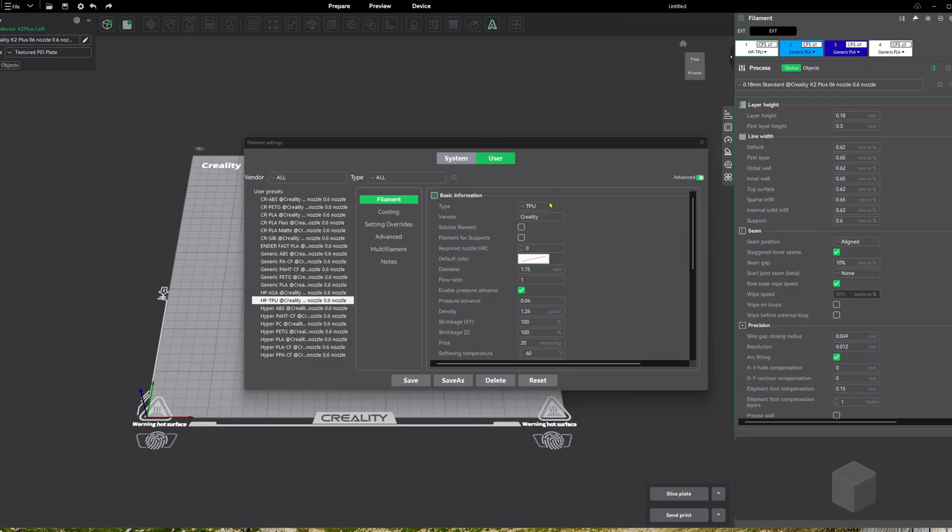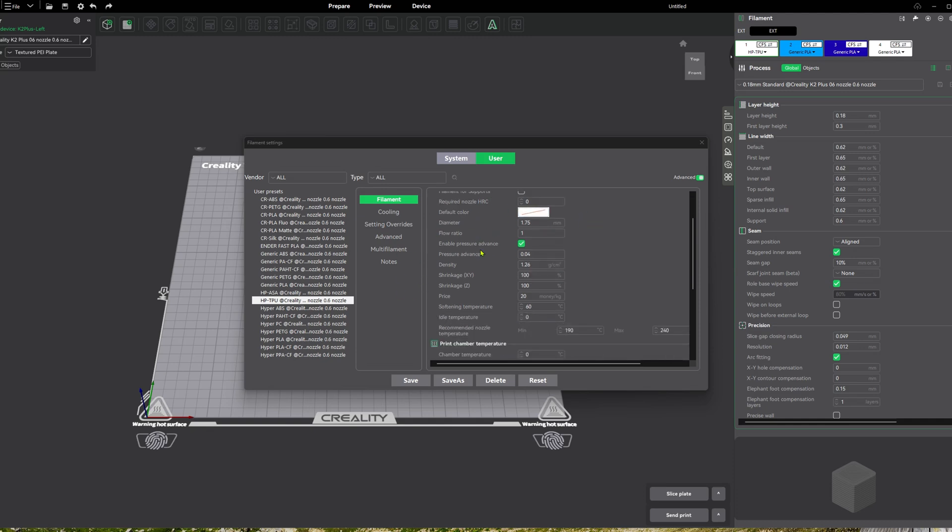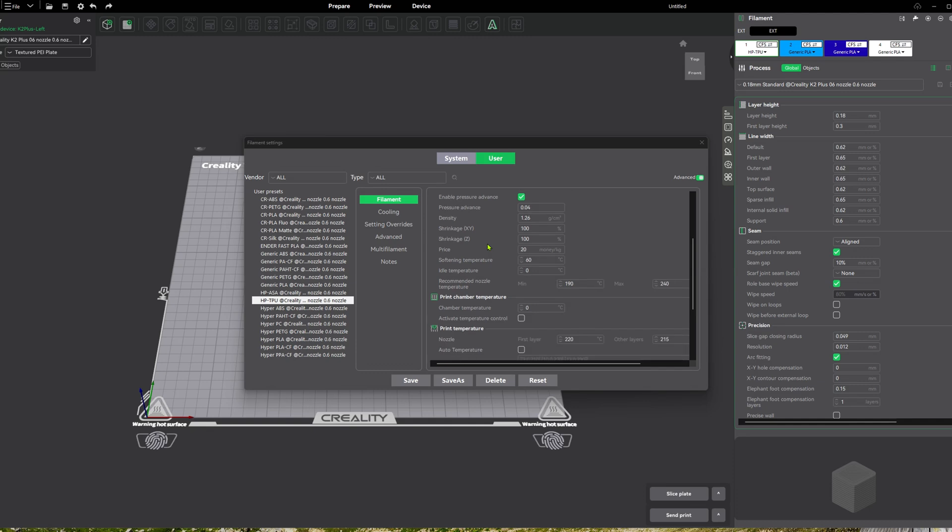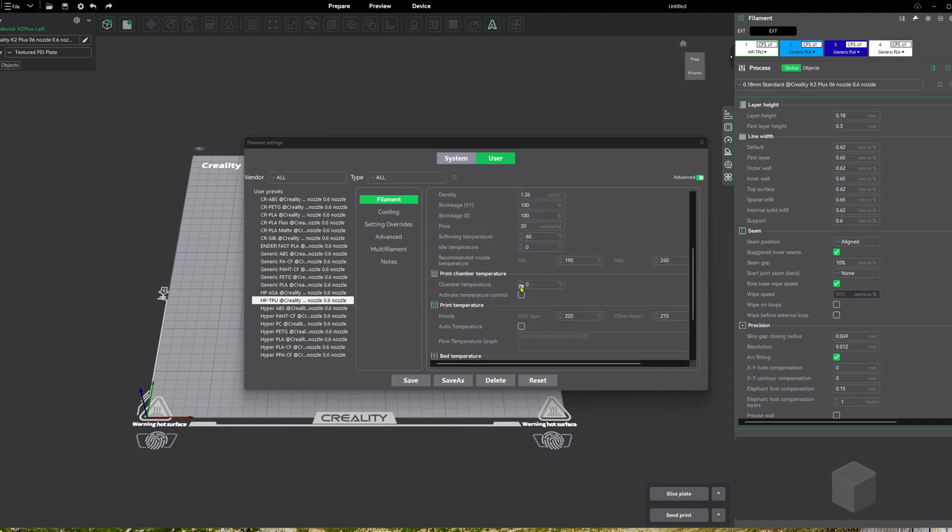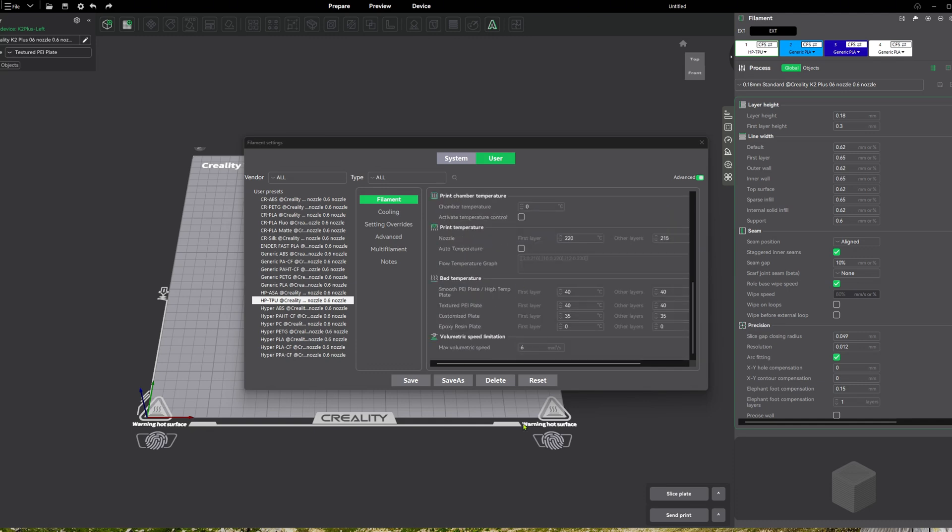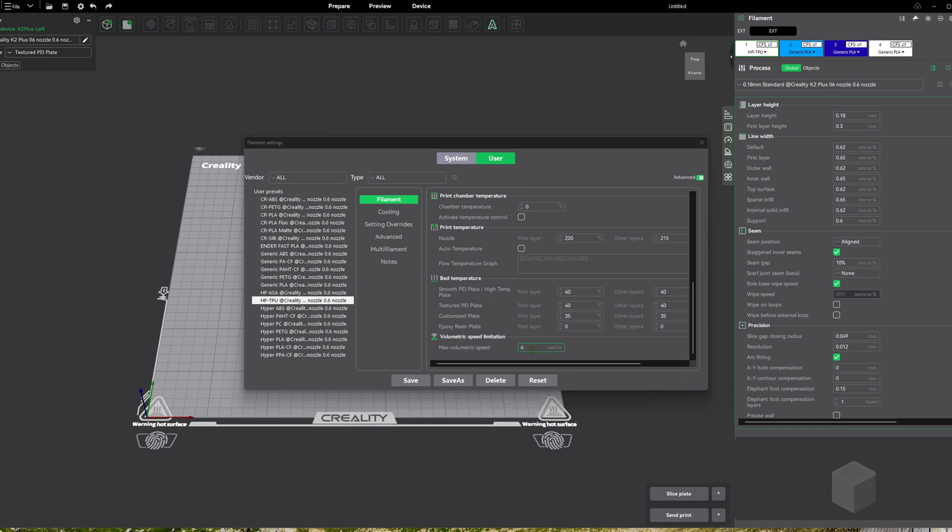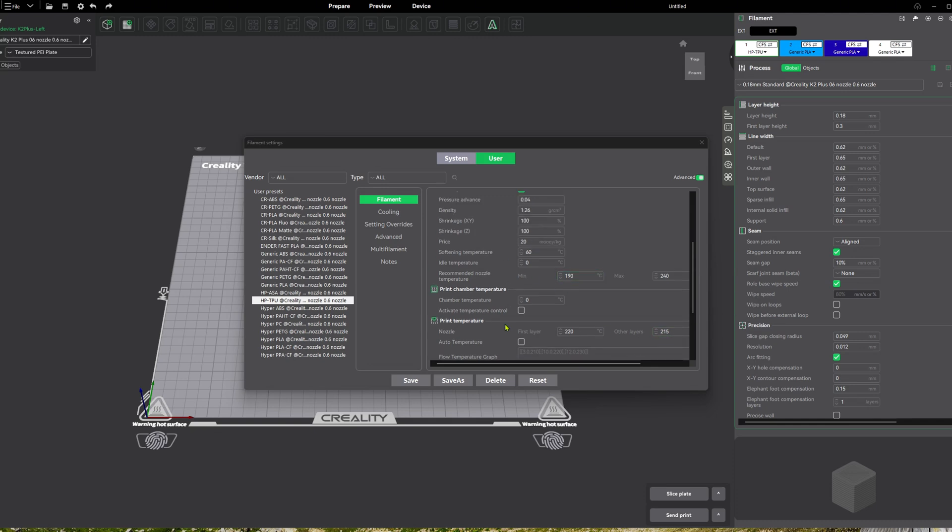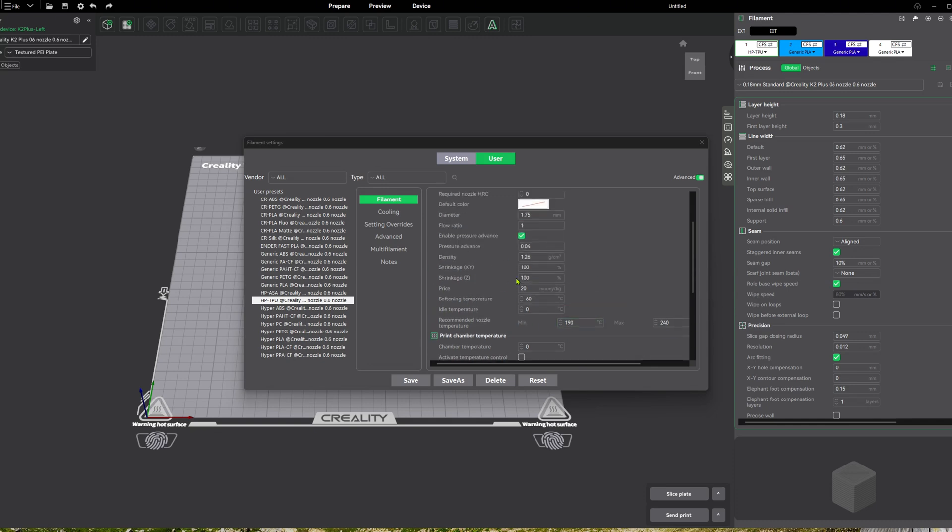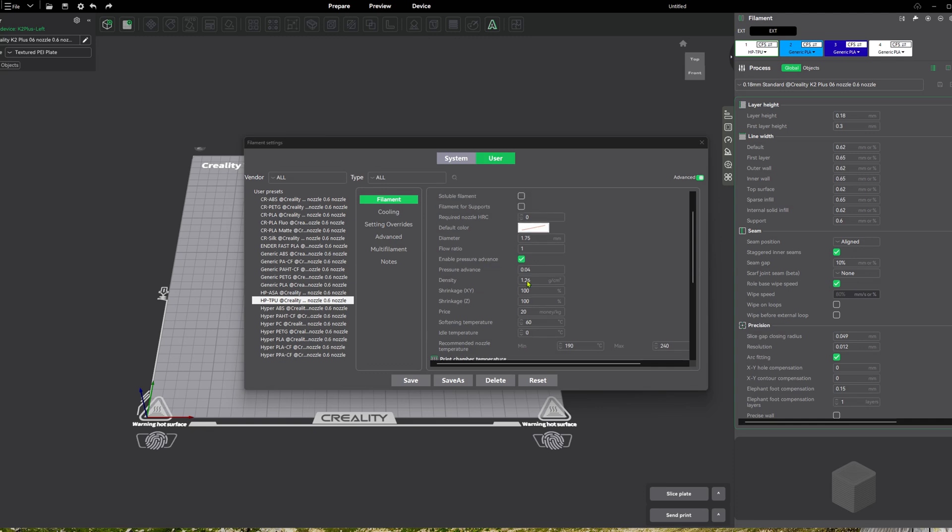Okay, so you're going to want to make some adjustments right here in your settings. So go to your TPU profile, whatever it is that you're using. And you're going to scroll down here to volumetric at the very bottom, the speed. This one is preset at six. Now I printed my shoes at a three. You can try six and see how that works for you. But if you're having issues, I would bump that down to three. And then on your nozzle temp, first layer 220, other layers 215. That's where I had mine set at. And then let's see here. What else? Pressure advanced 0.04. That's good.